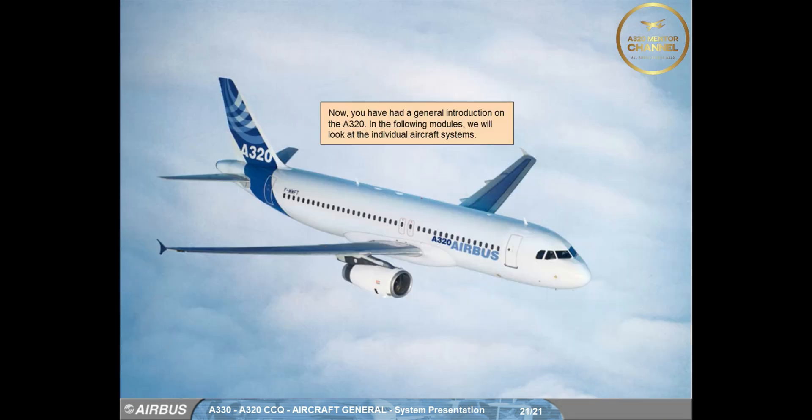Now you have had a general introduction on the A320. In the following modules, we will look at the individual aircraft systems.